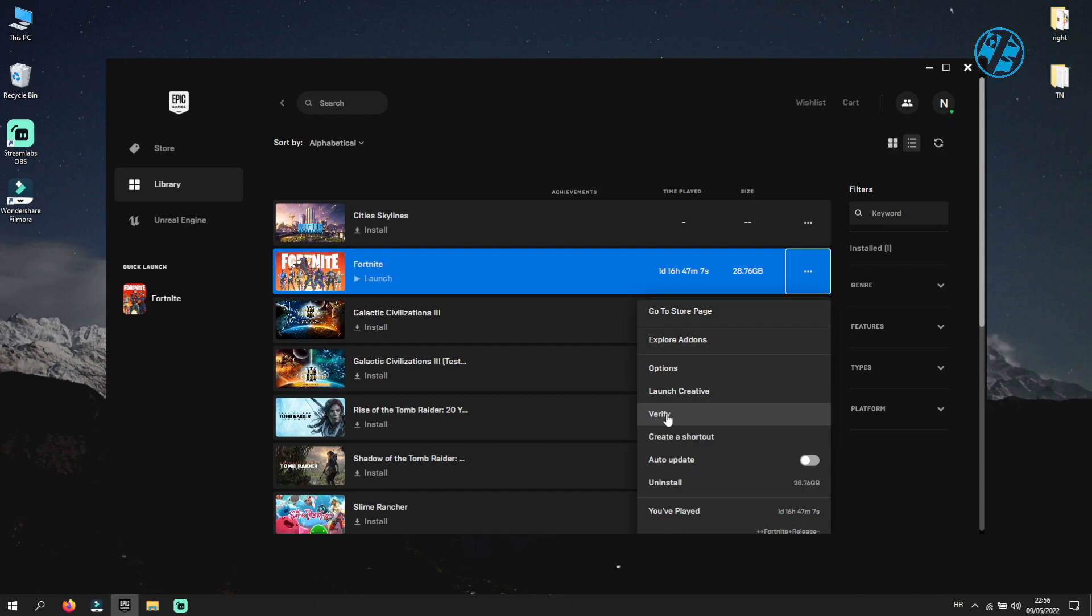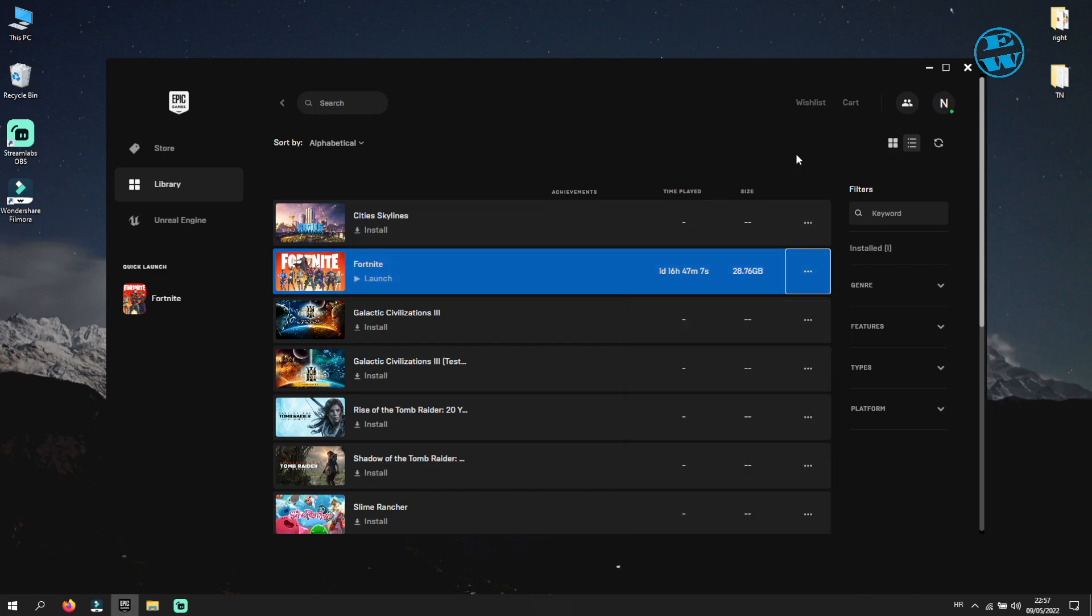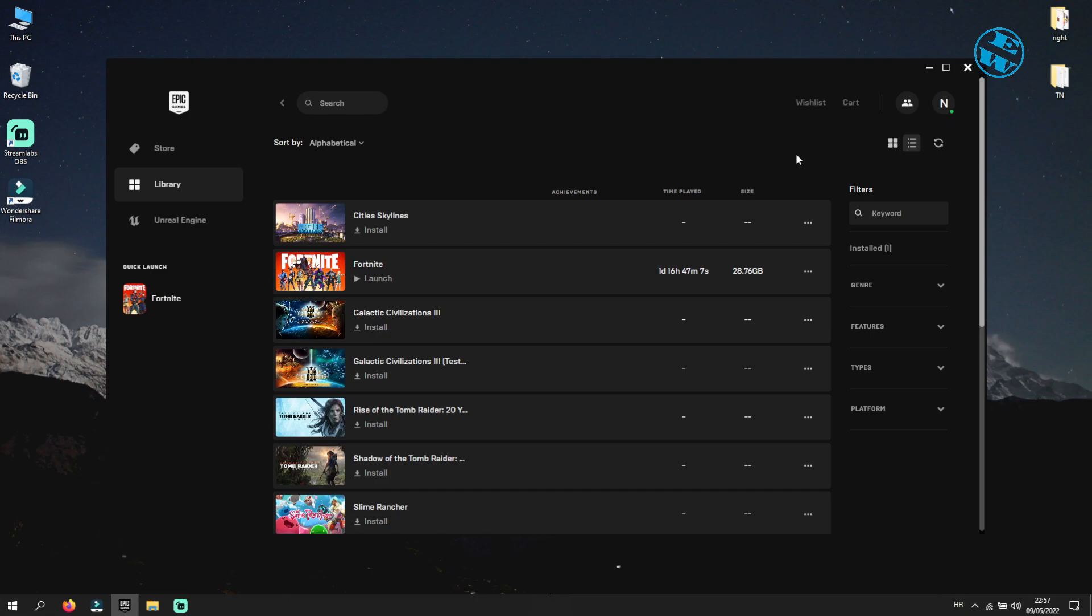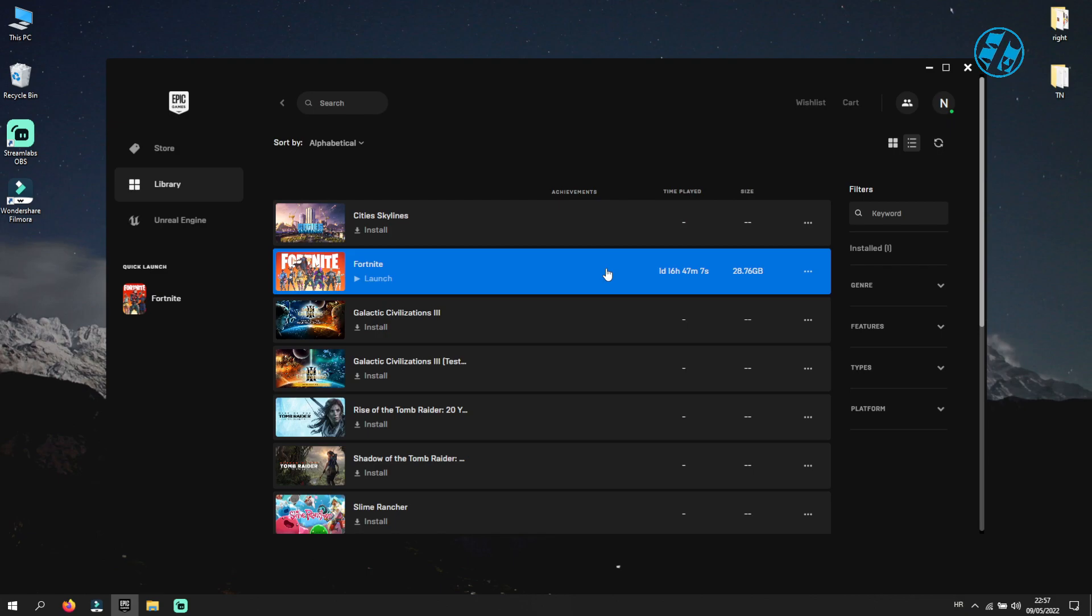Depending on how big your game files are, this process can take some time, so be patient and let the game be verified. After the game is verified, launch your game and see if this fixed your problem.